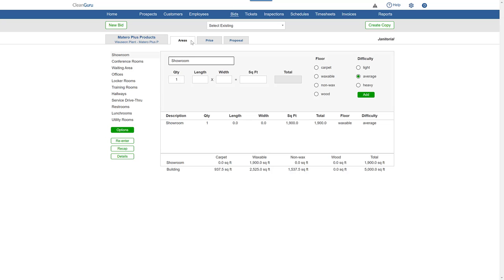When you're finished, the hours and dollars in each category on the price page will update to reflect the changes you made.